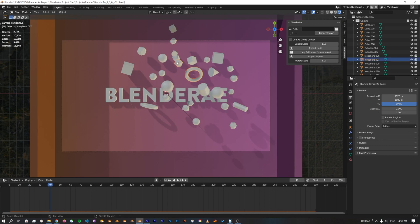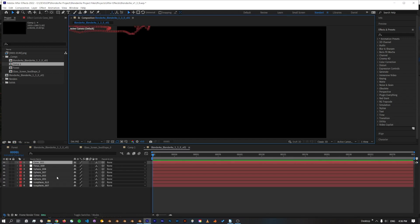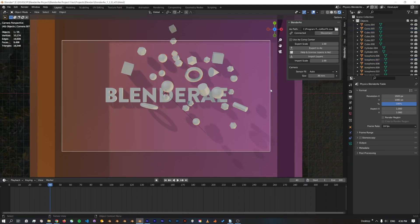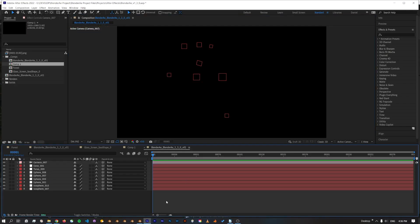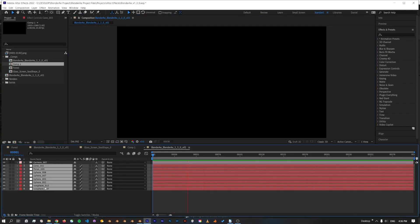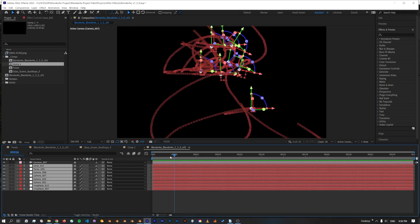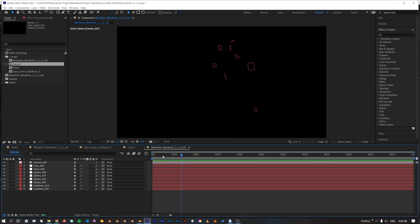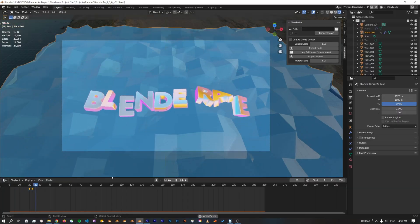I've been playing around with different physics simulations. For example, if I just make a new comp and I'll just select a bunch of these objects, connect to After Effects and export. And I'll also just export the camera. Now we've got 3D physics enabled in After Effects, which you could use for any number of things.